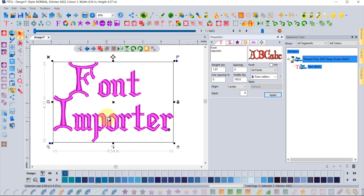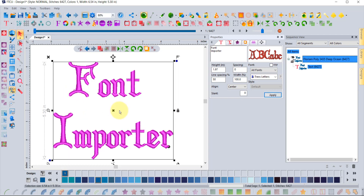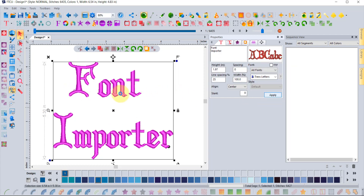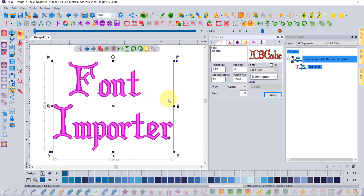One thing the Font Importer doesn't have a setting for is line spacing between different lines of text. That's a property you set in the Properties box. Enter however much spacing you want — it's based on percentage, so 50 means half the height of the letter F will be the gap between lines. You can adjust that to whatever suits your design.